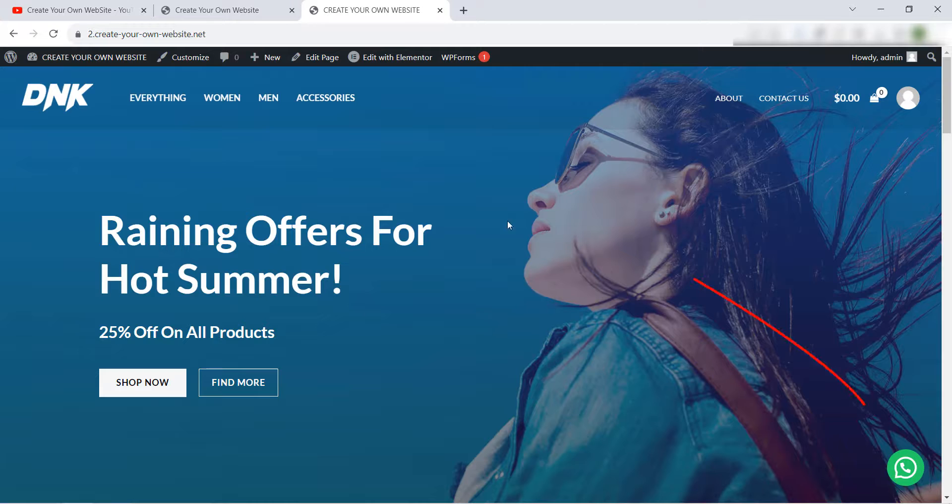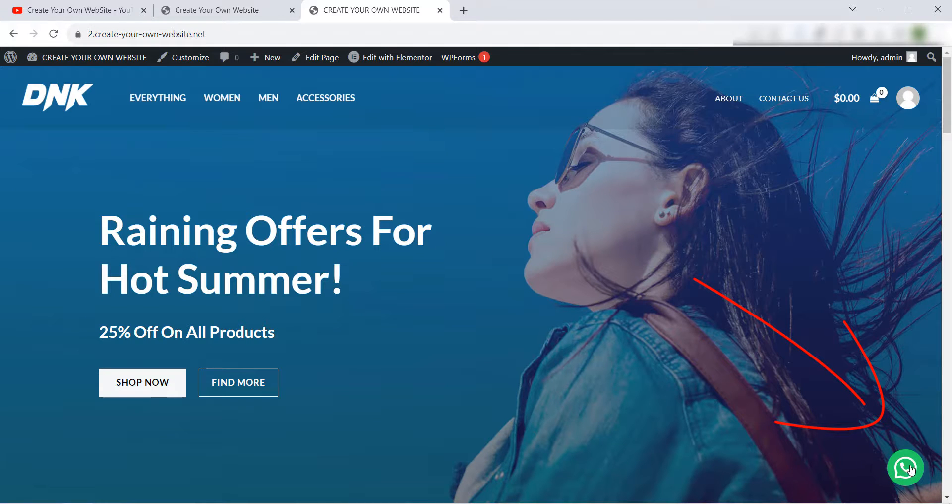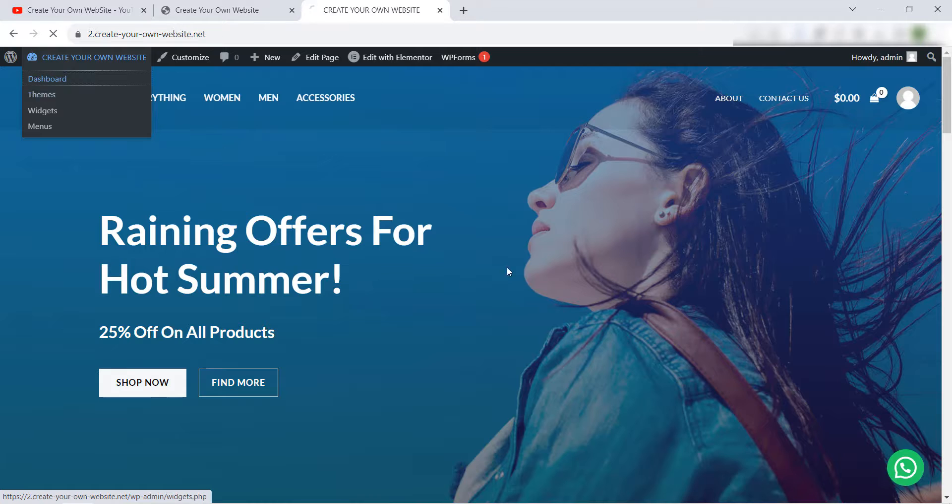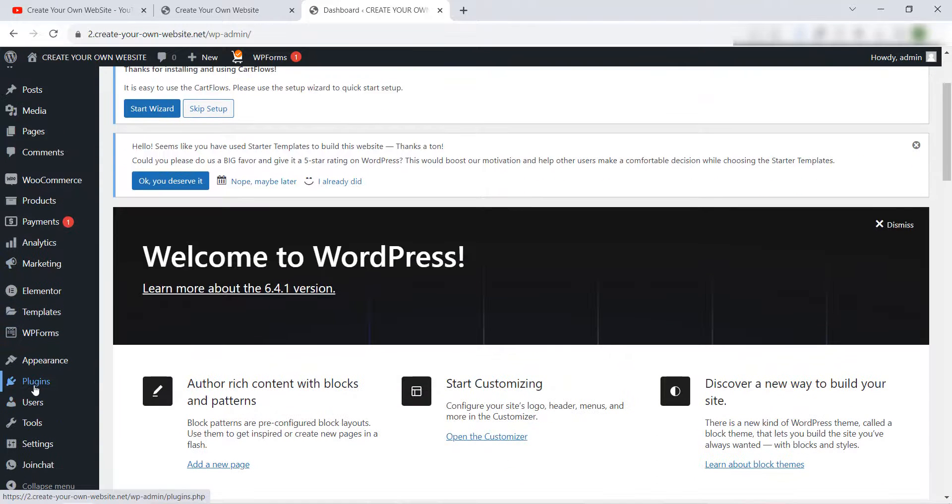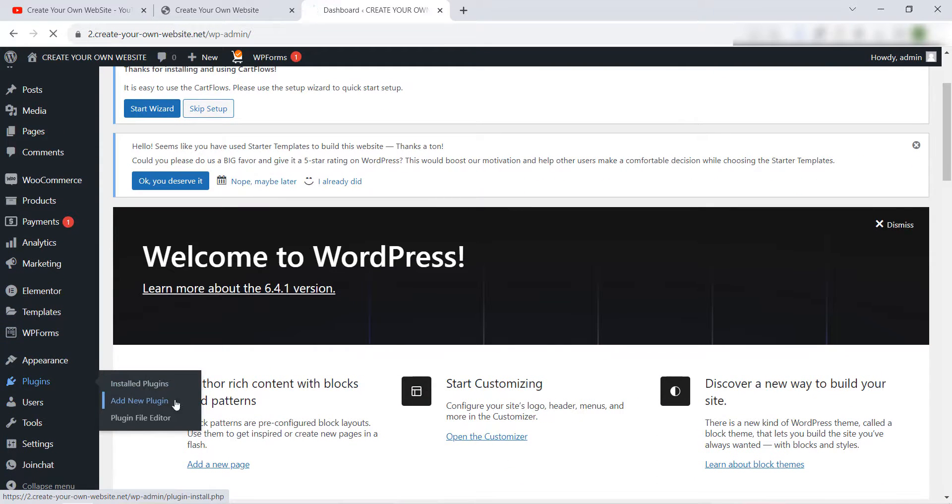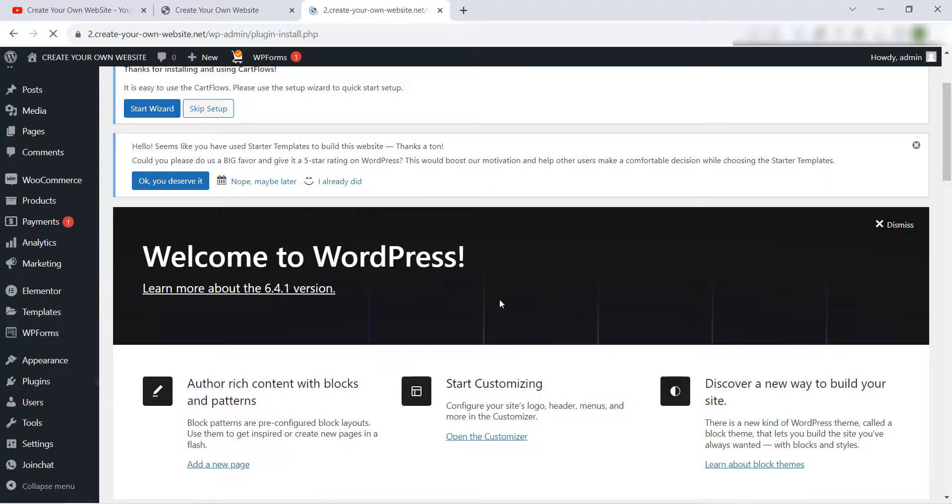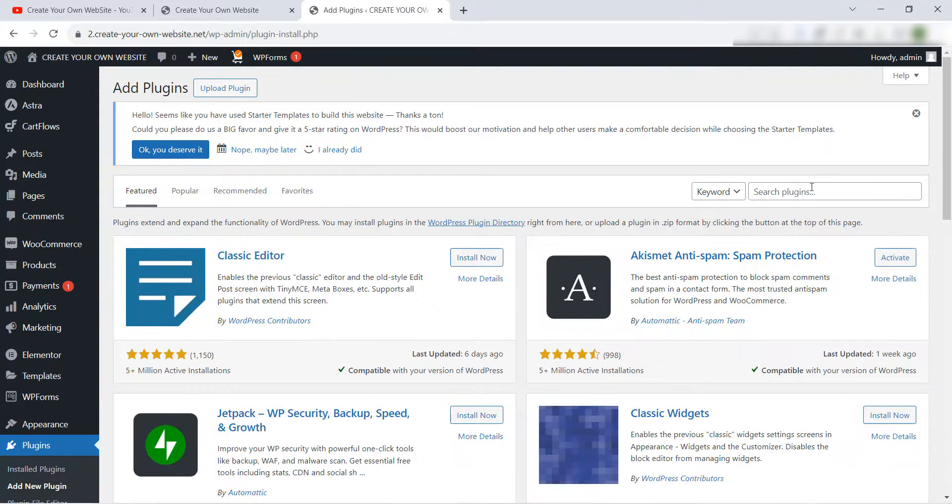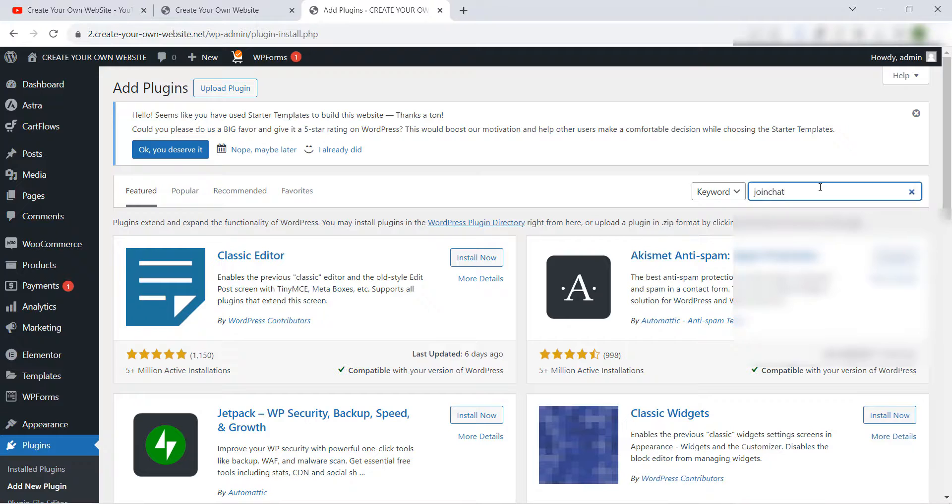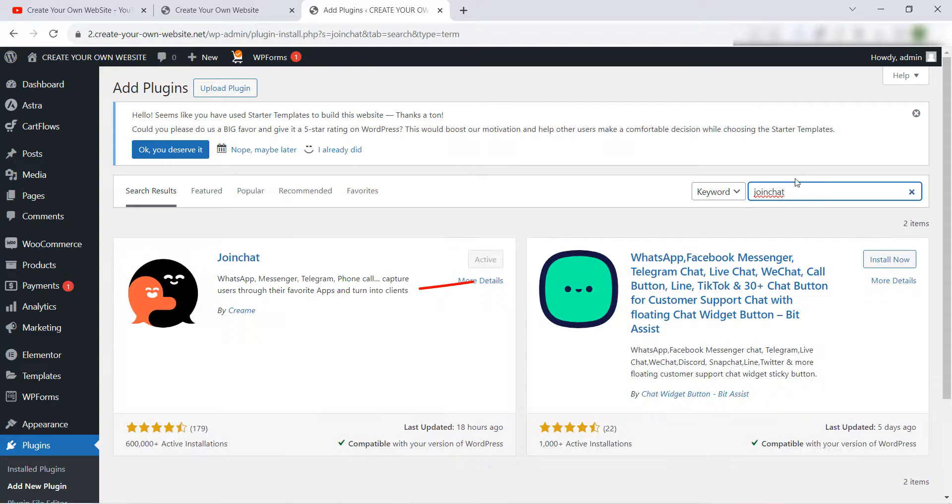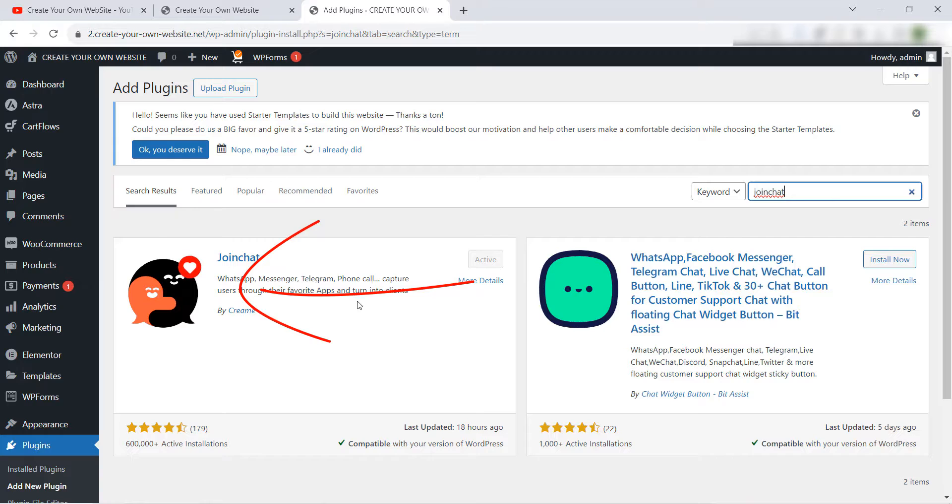Hello again my friend. To do this, to add this WhatsApp call button it's very easy. Just go to your dashboard then go to plugins and click on add new, then install a plugin or search for a plugin named Join Chat. This is the plugin that I'm using. Install it and activate it in your website.